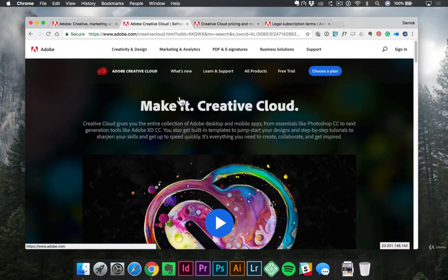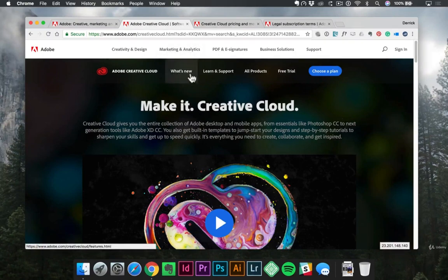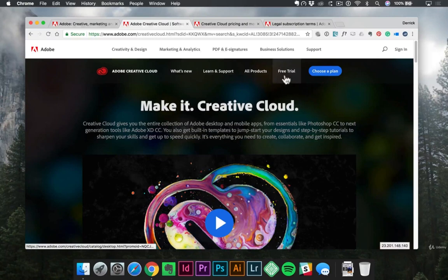In this case, it's just the homepage for the creative cloud, so it's got some more tabs about what's new, learning and support, all products, and a free trial.